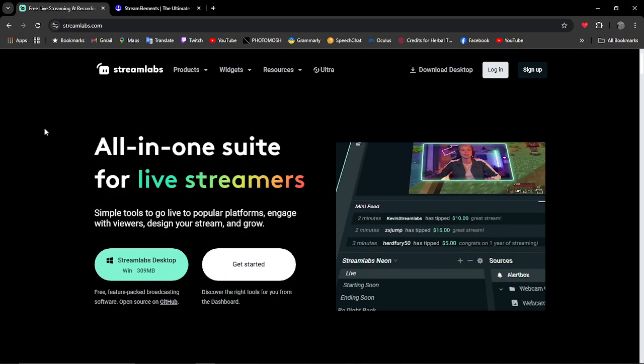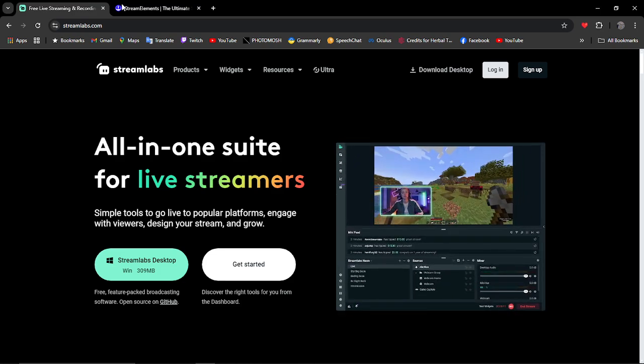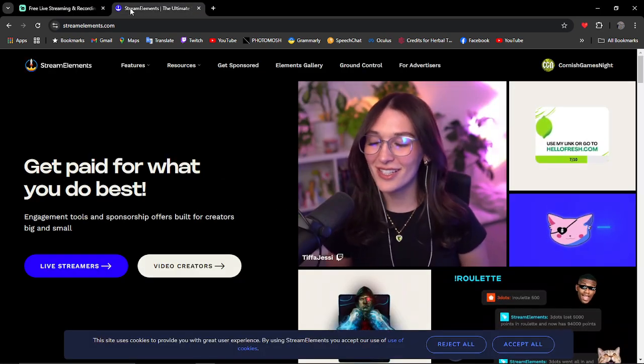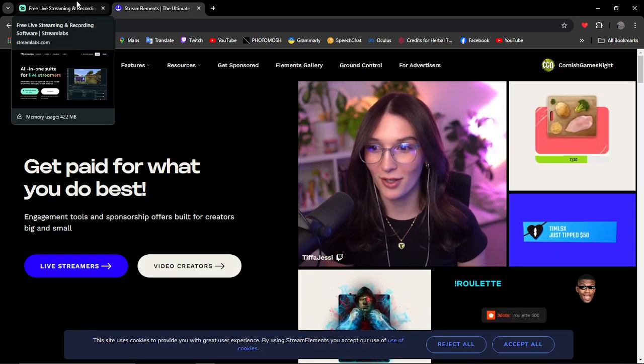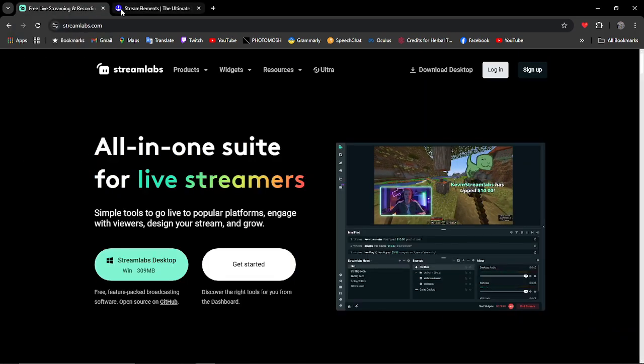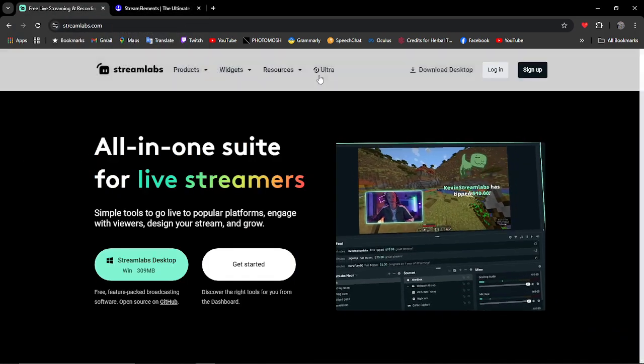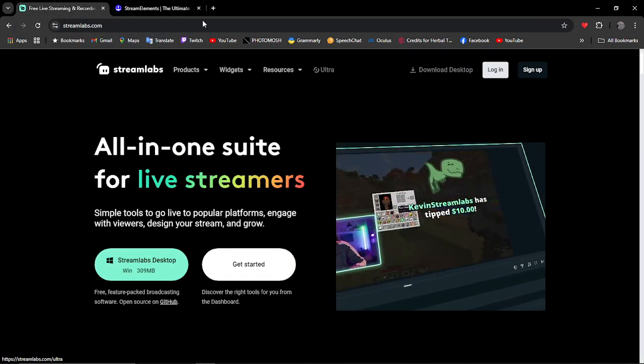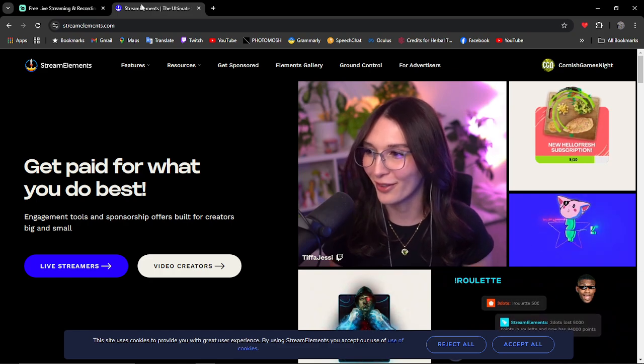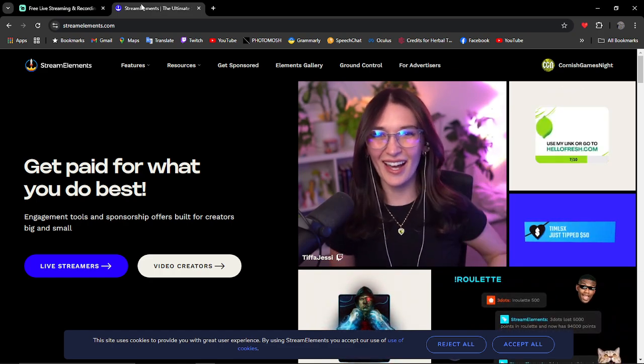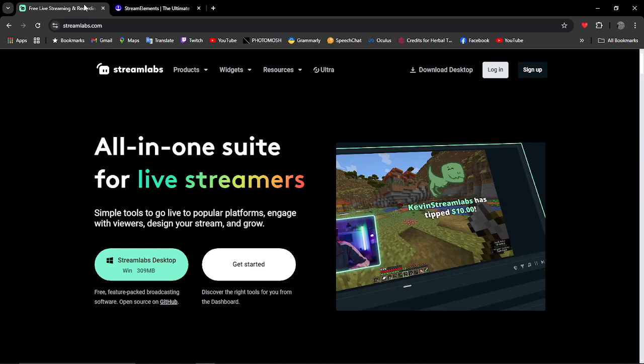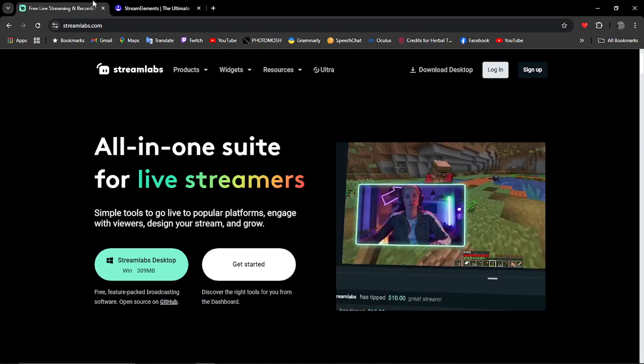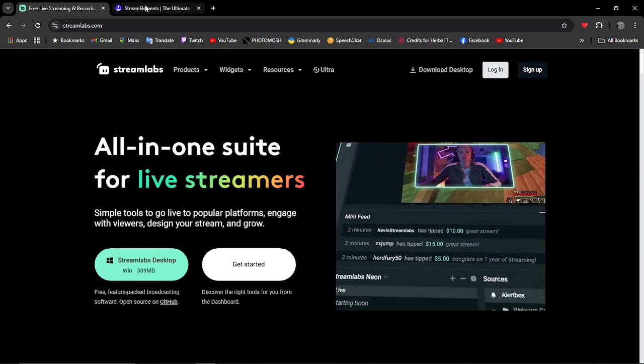So first thing in this video, we've got Streamlabs and Stream Elements. Both of them are pretty good. Streamlabs is kind of more if you want to go ultra and if you've got the money for it, it's fine, but Stream Elements is my sweet spot. So today in this tutorial we're going to be using Stream Elements. If you want me to do a Streamlabs one, then let me know in the comments.